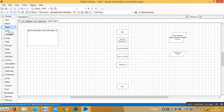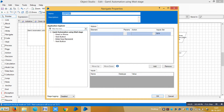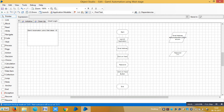Next, to click the Next button we require another Navigate stage. Name it 'Click Next Button', drag and drop the Next Button element into the element area, set the action to 'Click Centre', and click OK.